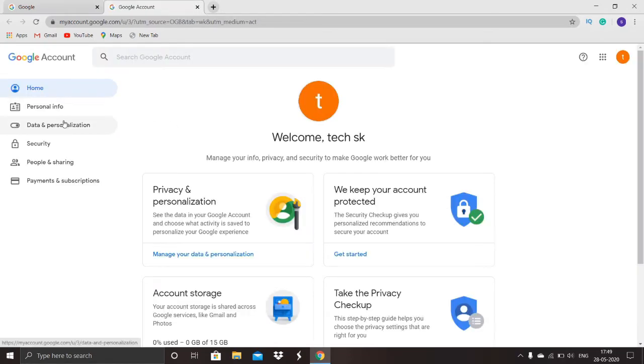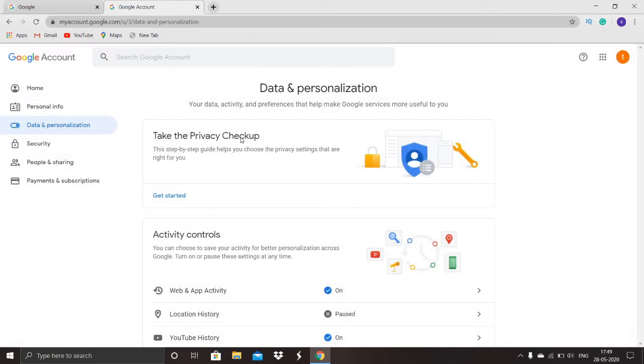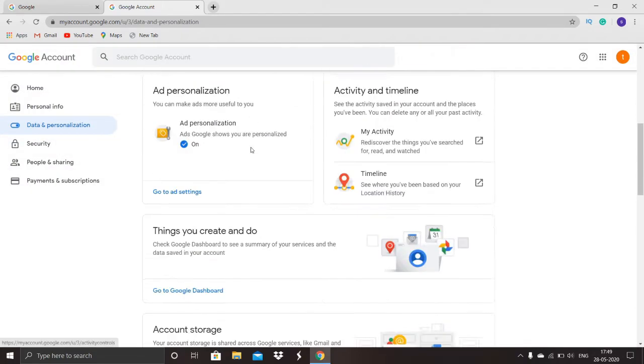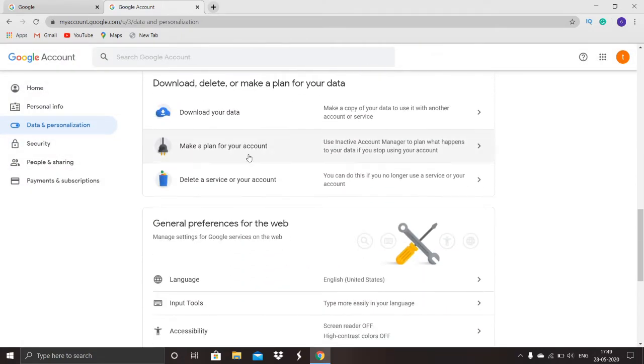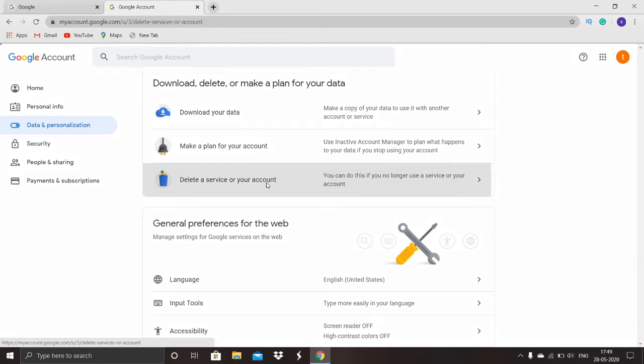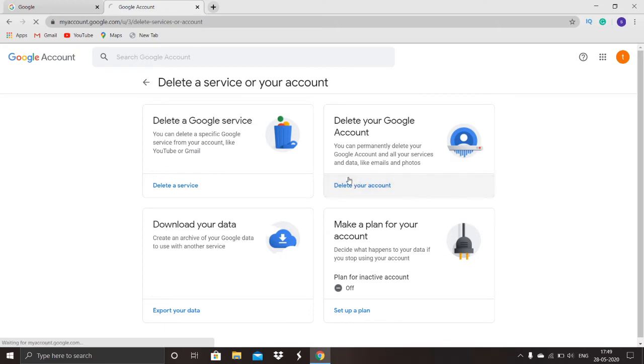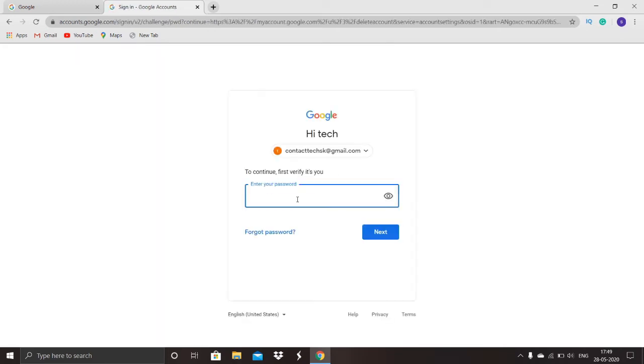Go to the data and personalization tab, scroll down where you can find 'delete a service.' Click on that. Here you can see 'delete your Google account.' Click on that and enter the password.